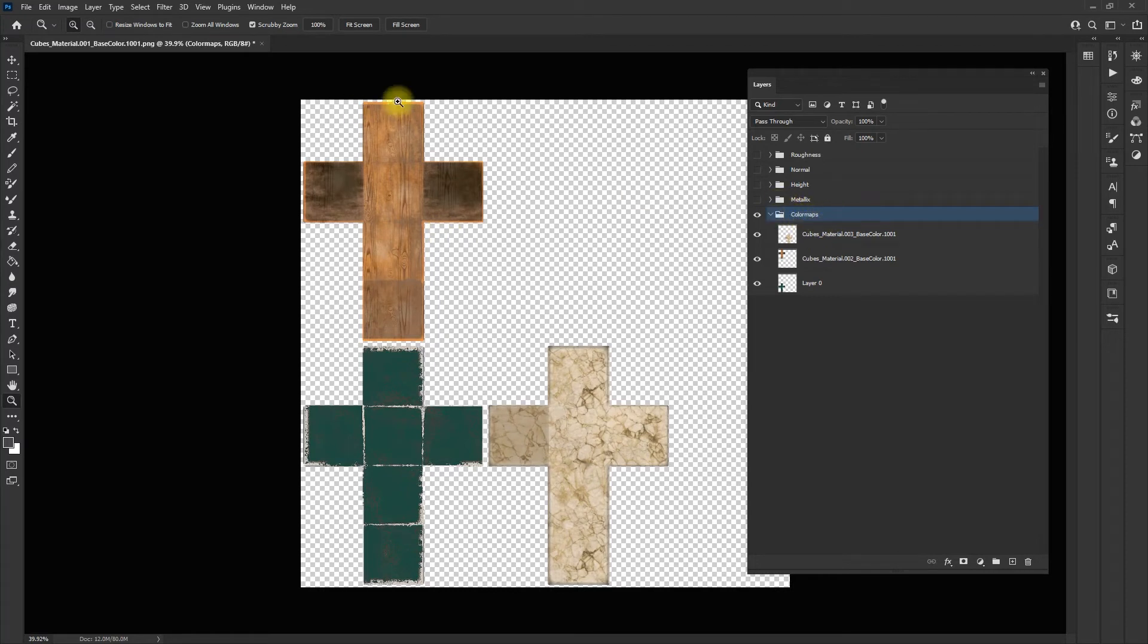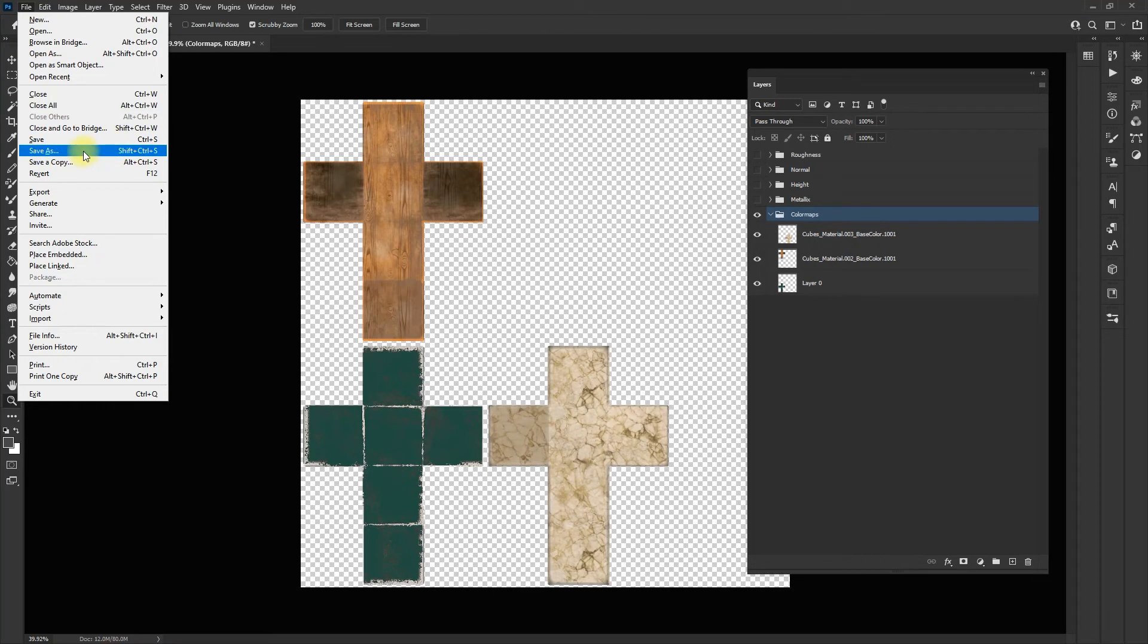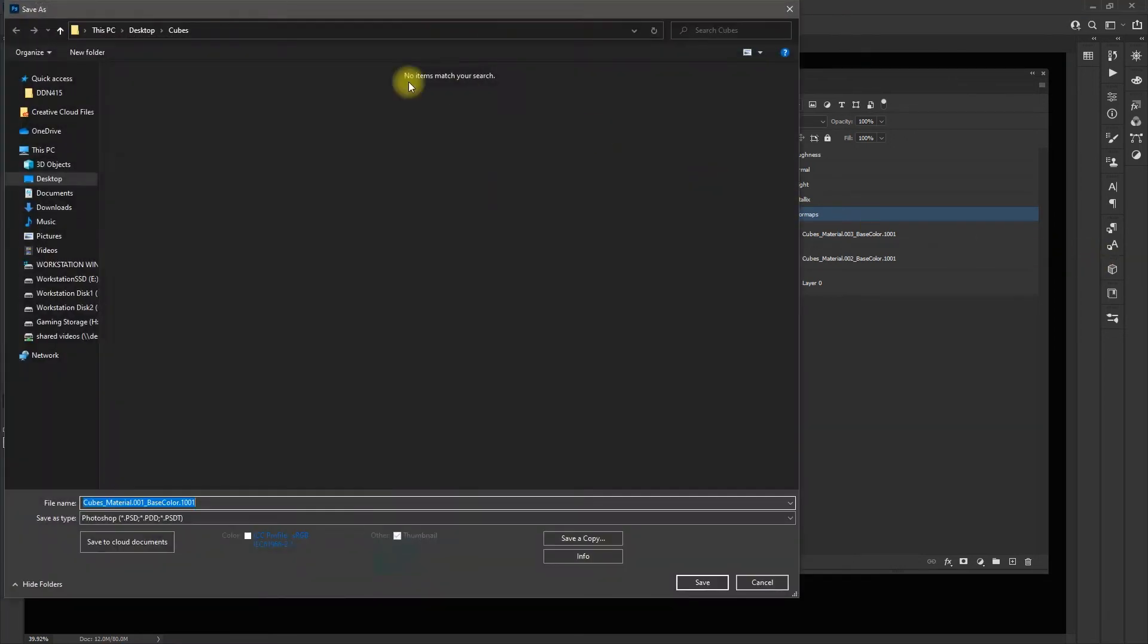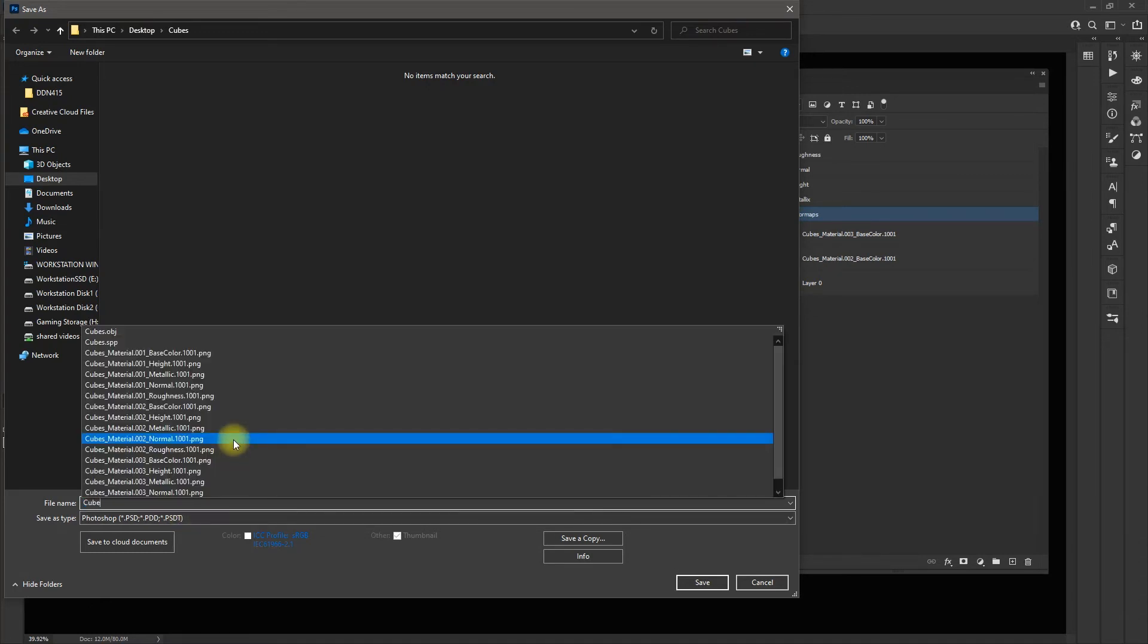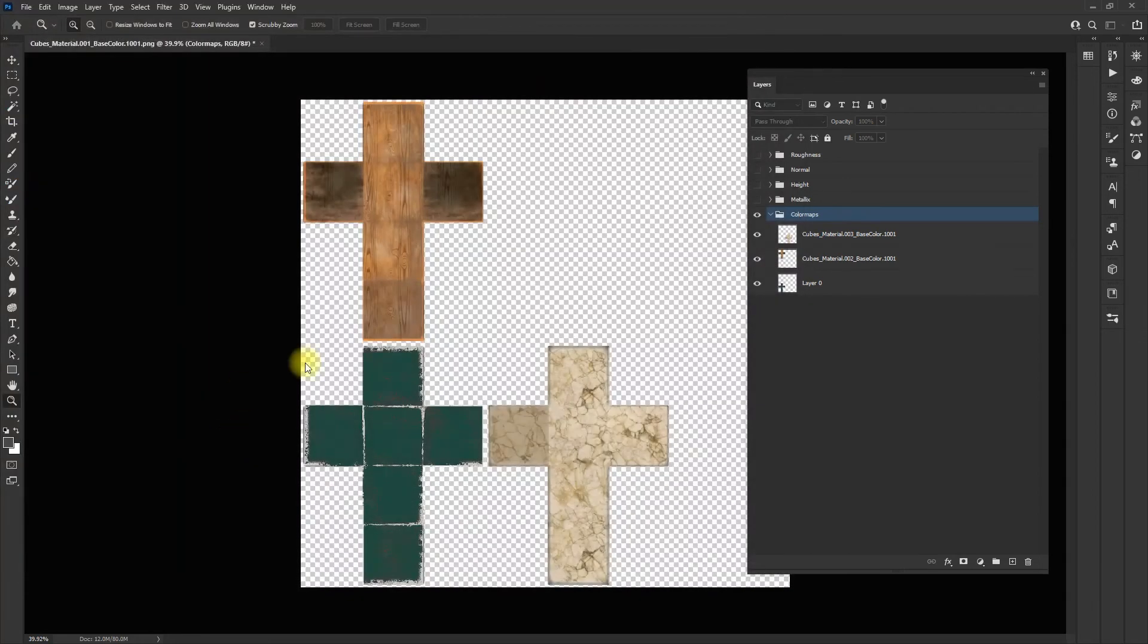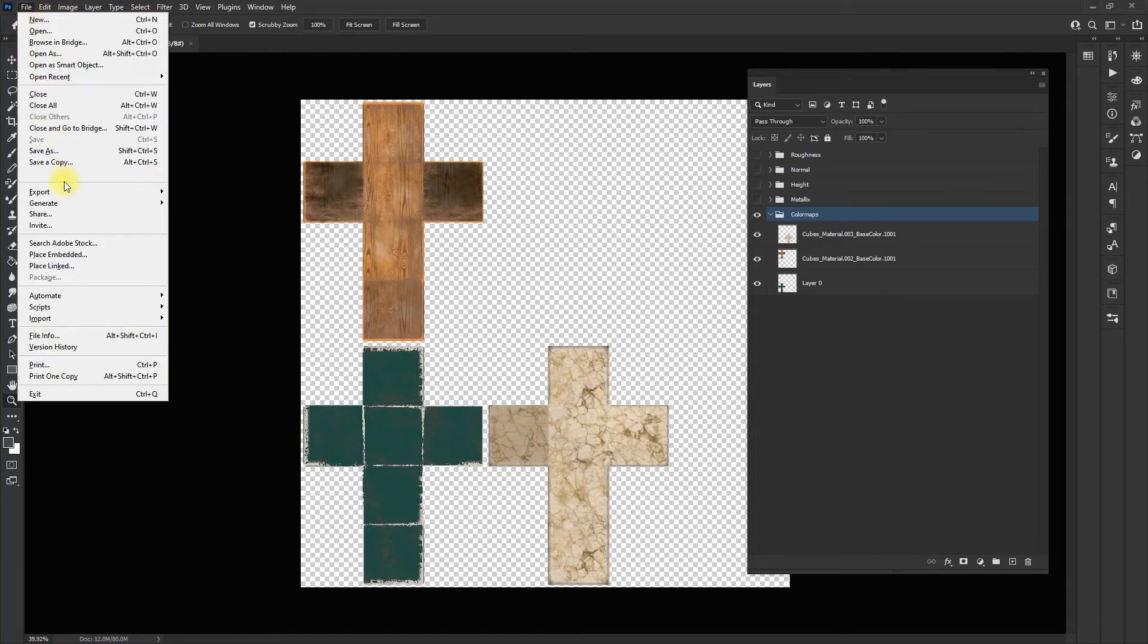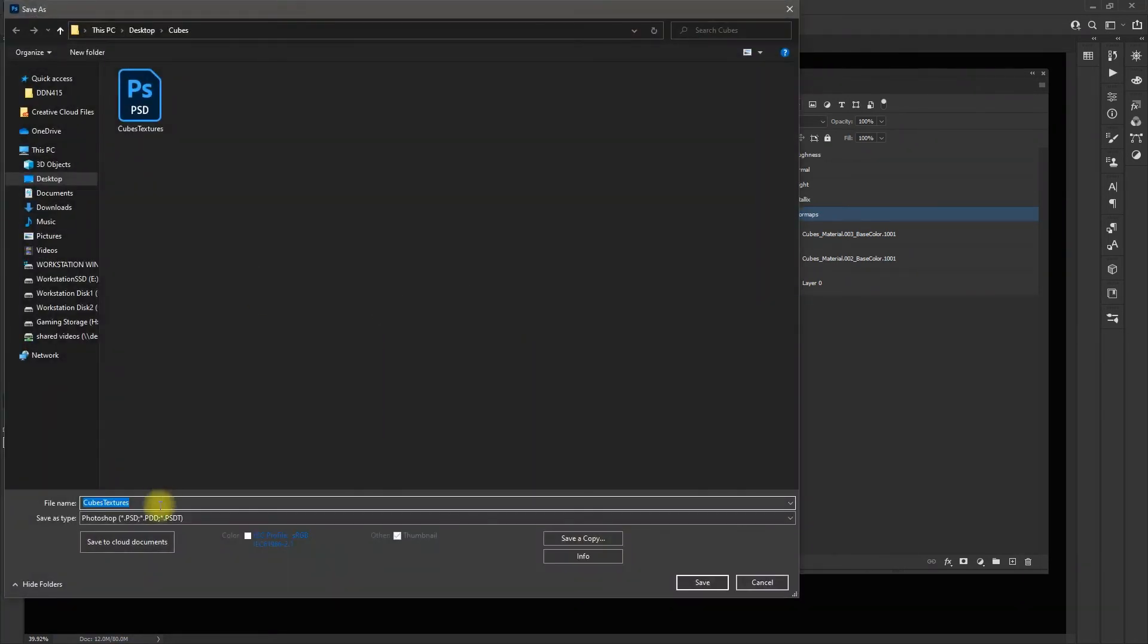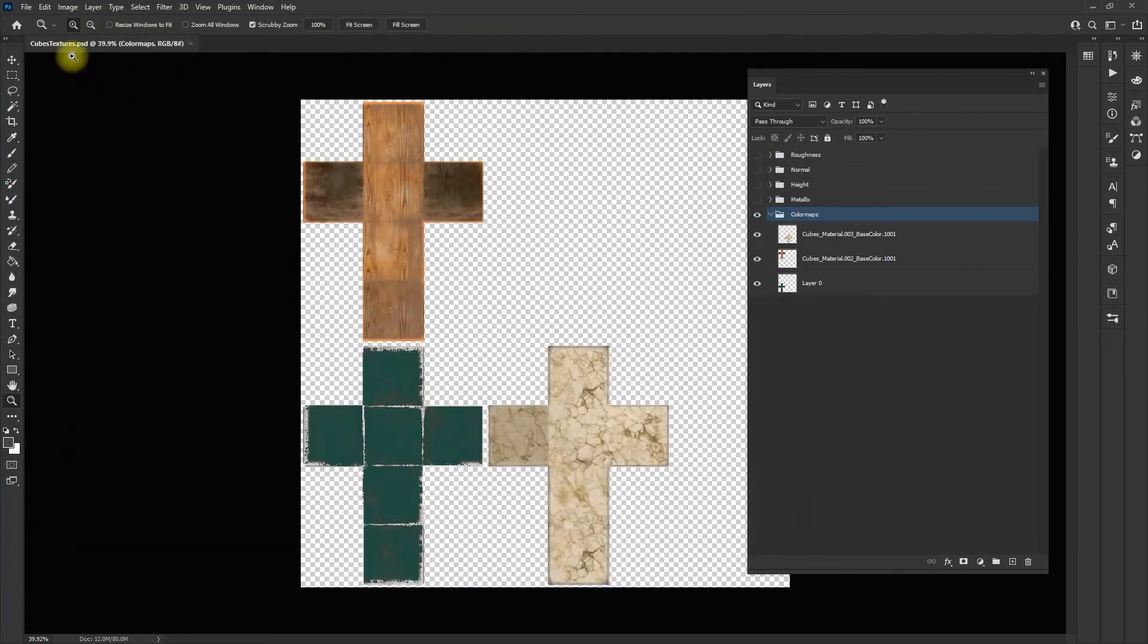Now I have my color maps. What I'm going to do is go to file, save as. I'm at cubes. I'm going to save the PSD file and call it cubes textures.